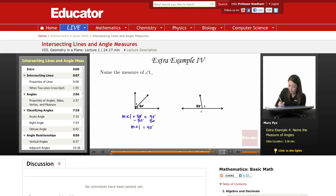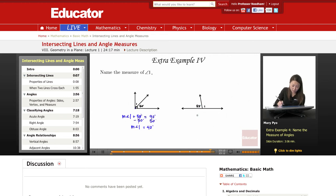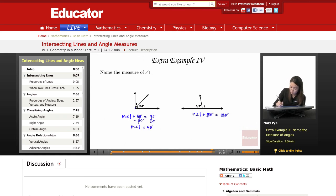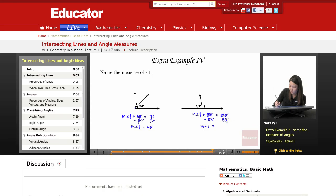Here, so straight line — that means together, measure of angle 1 plus 83 degrees has to add up to 180 degrees. A straight line is always 180. So again, measure of angle 1 plus this angle, 83 degrees, equals a total of 180 degrees. So I'm going to subtract the 83 degrees. So measure of angle 1 is 97 degrees.